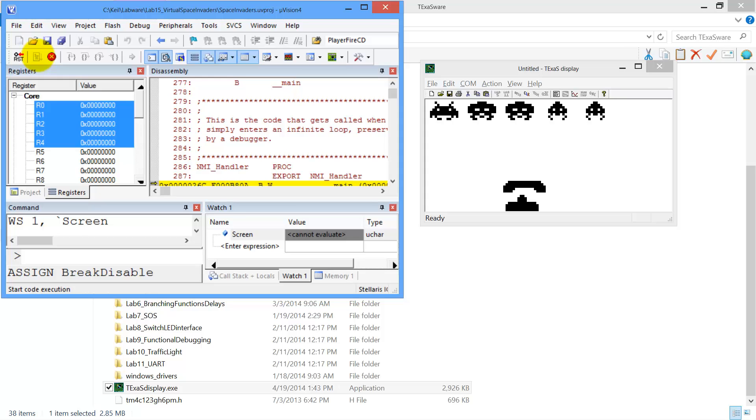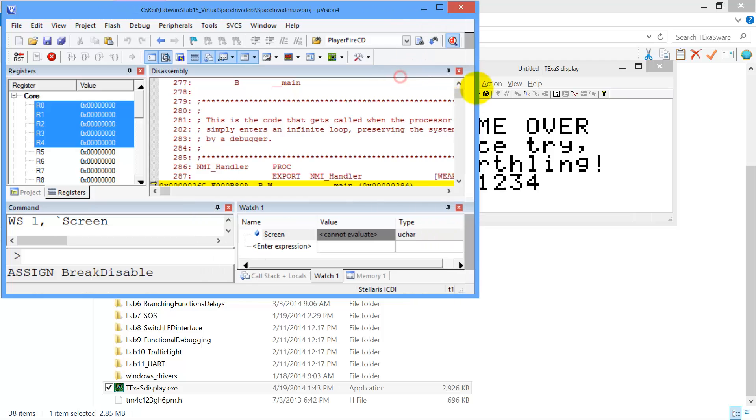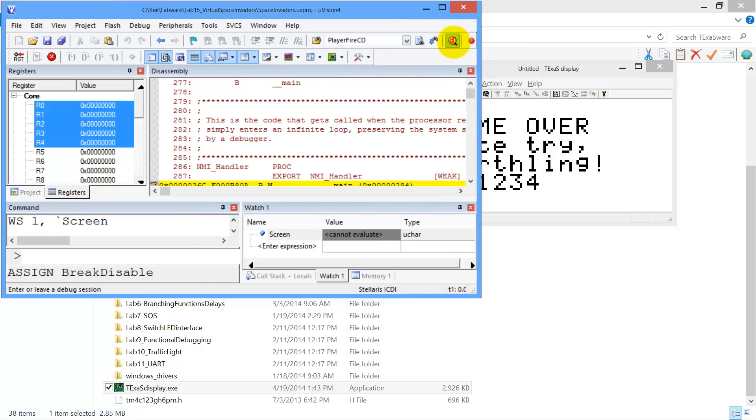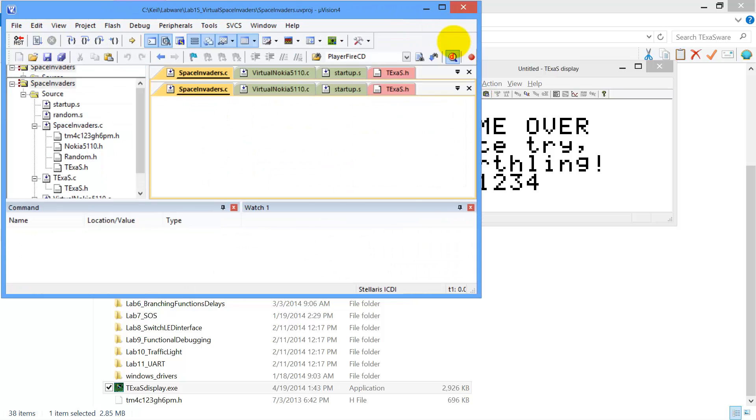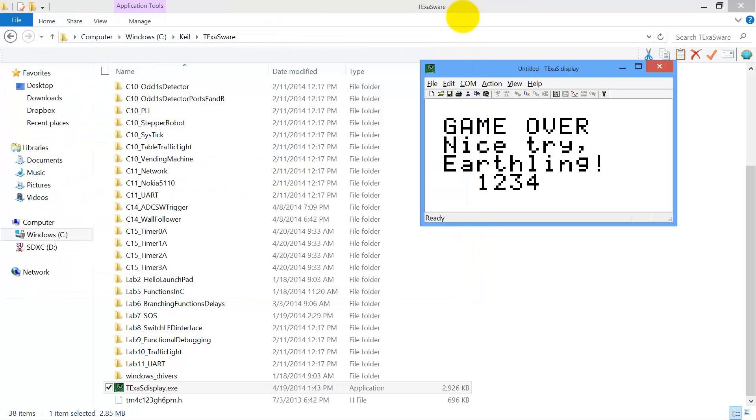Okay. Now this connection, this virtual display, does not require Keil. So it turns out, let me show you another one. If I'm going to go ahead and shut down Keil, let's say we're ready to play the game. We don't want to debug. What we can do, we don't need Keil anymore. So I shut down Keil.